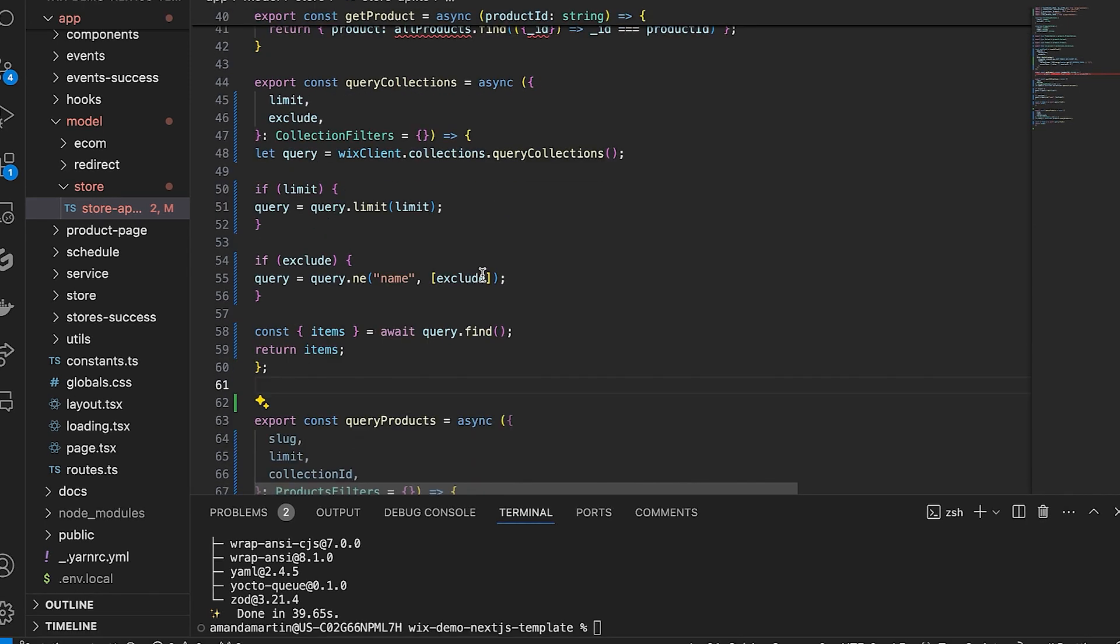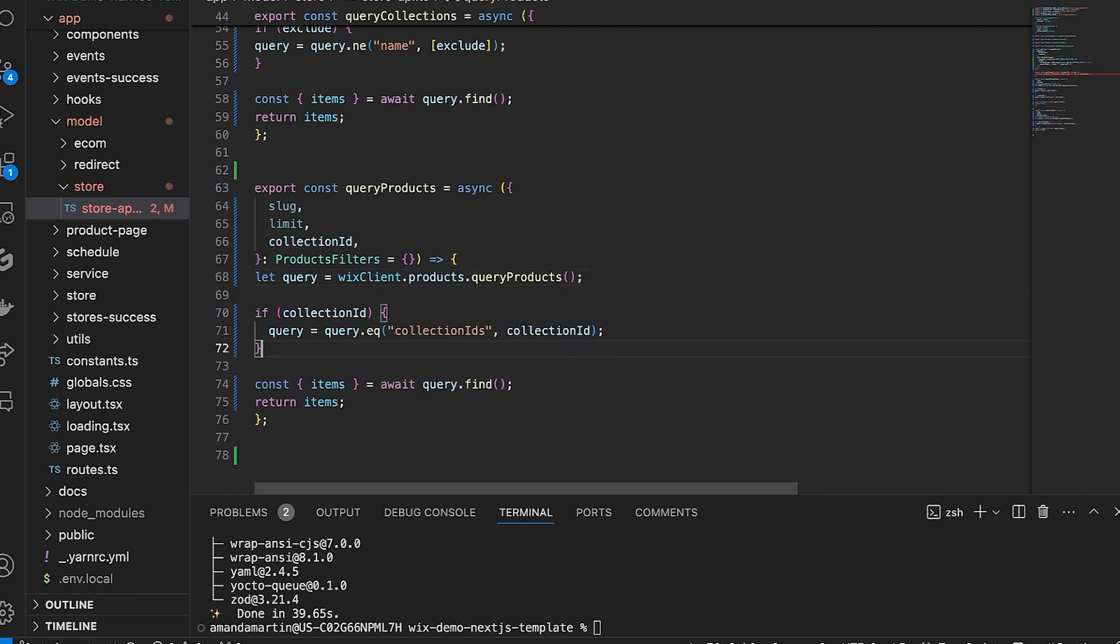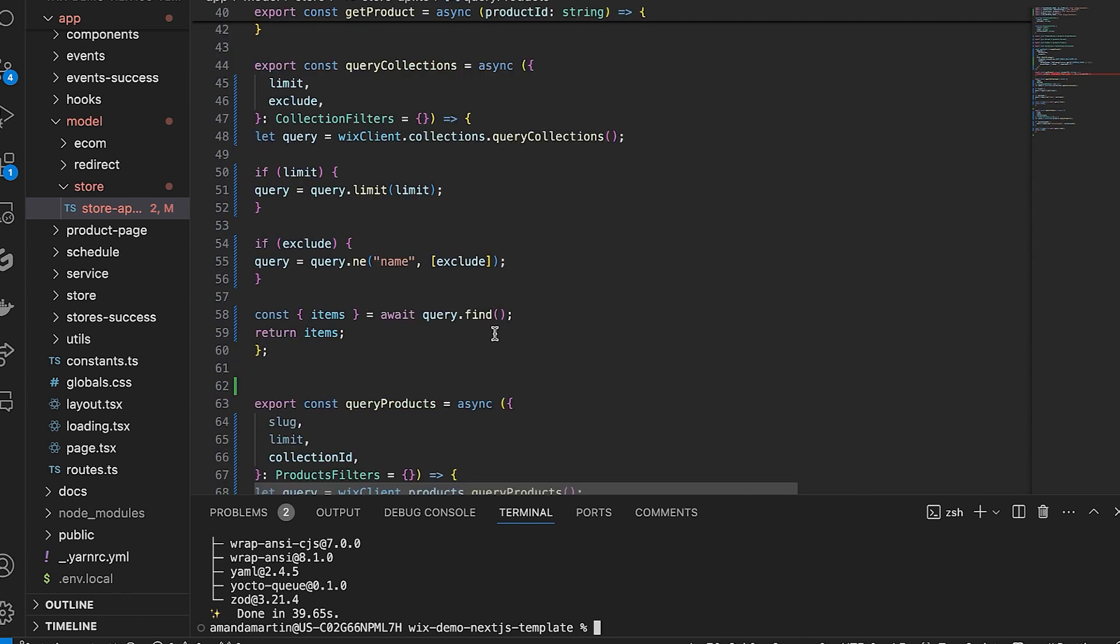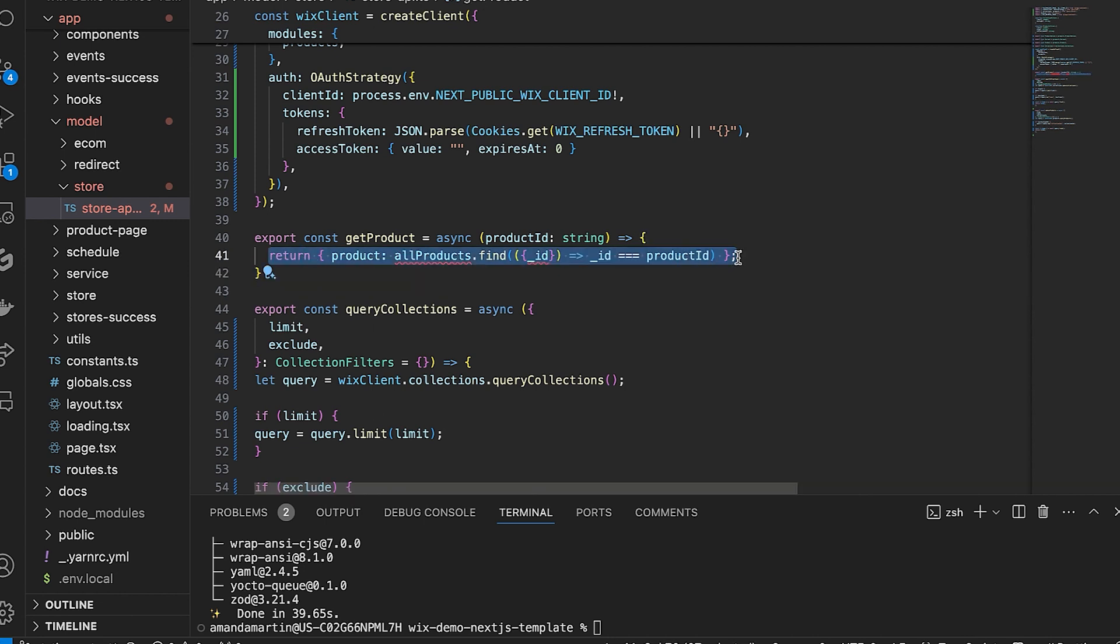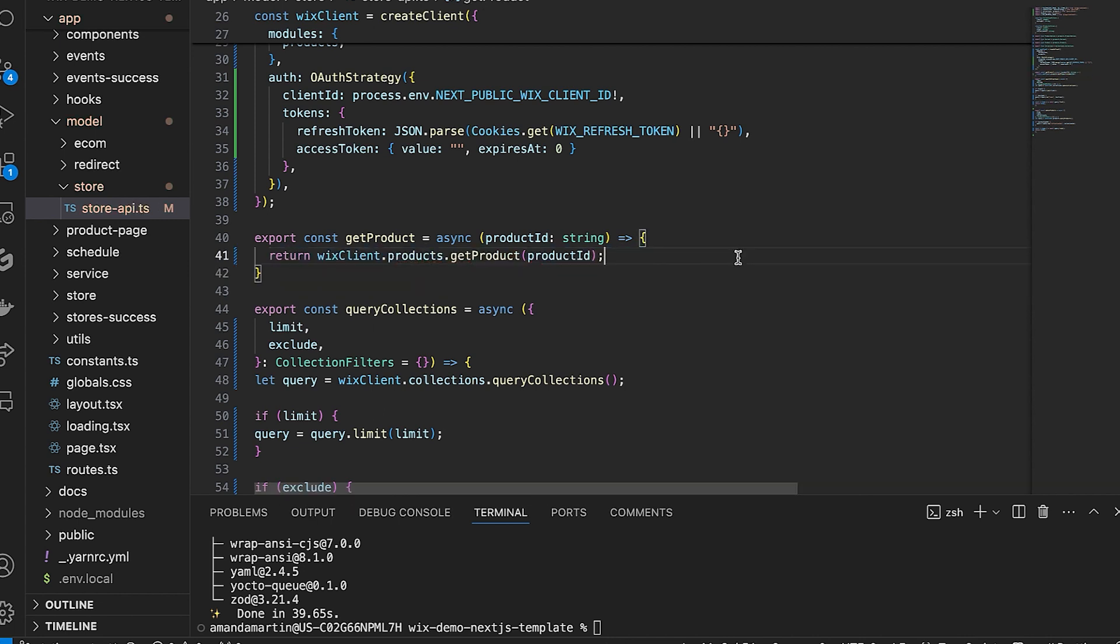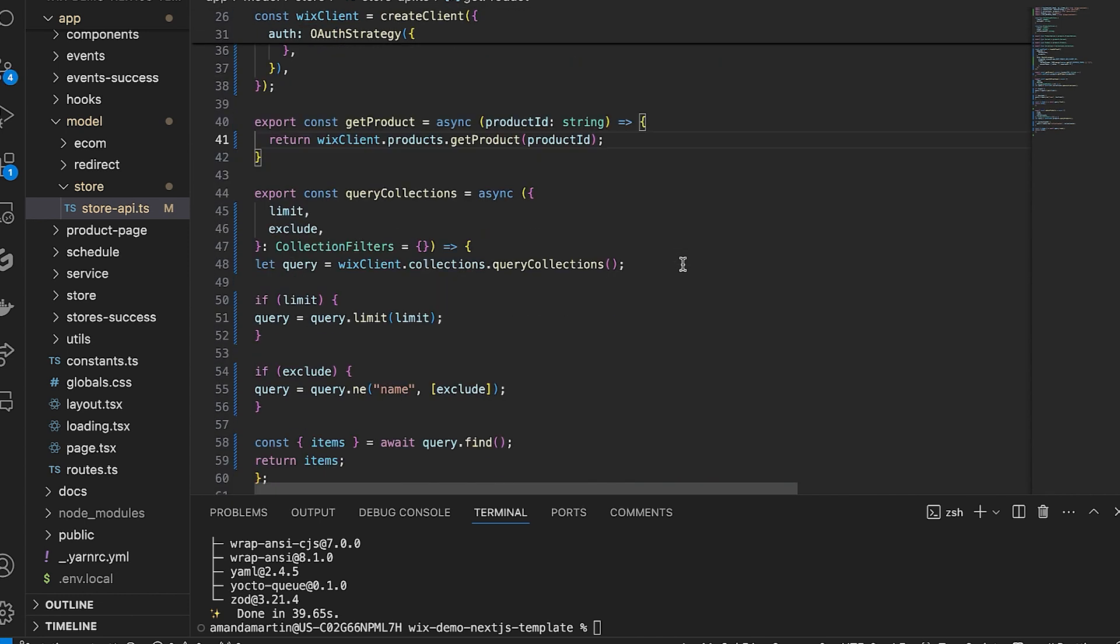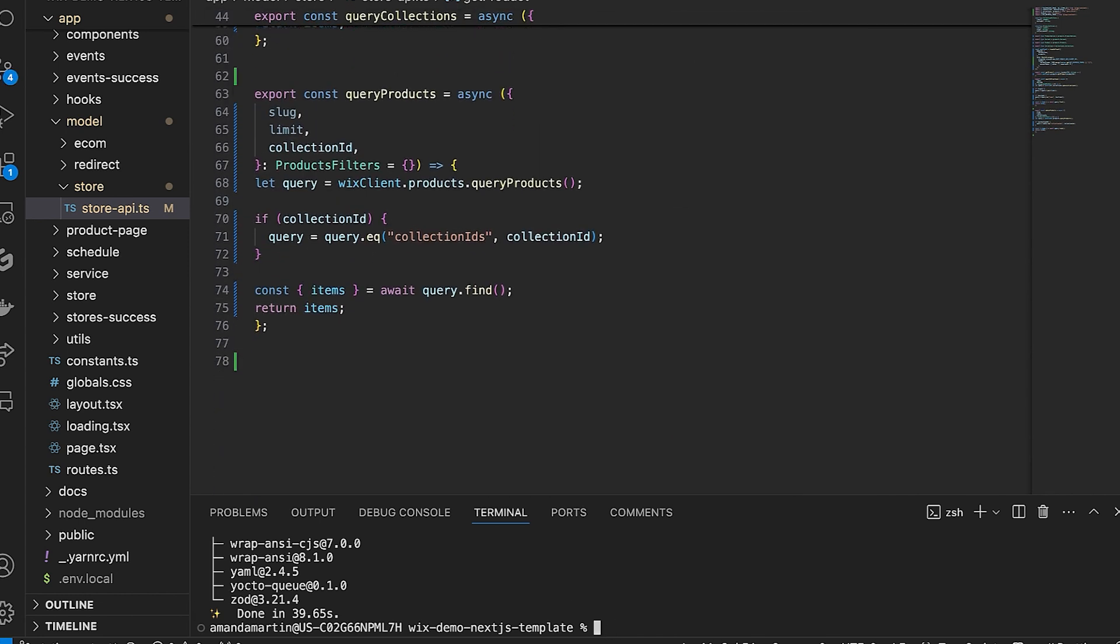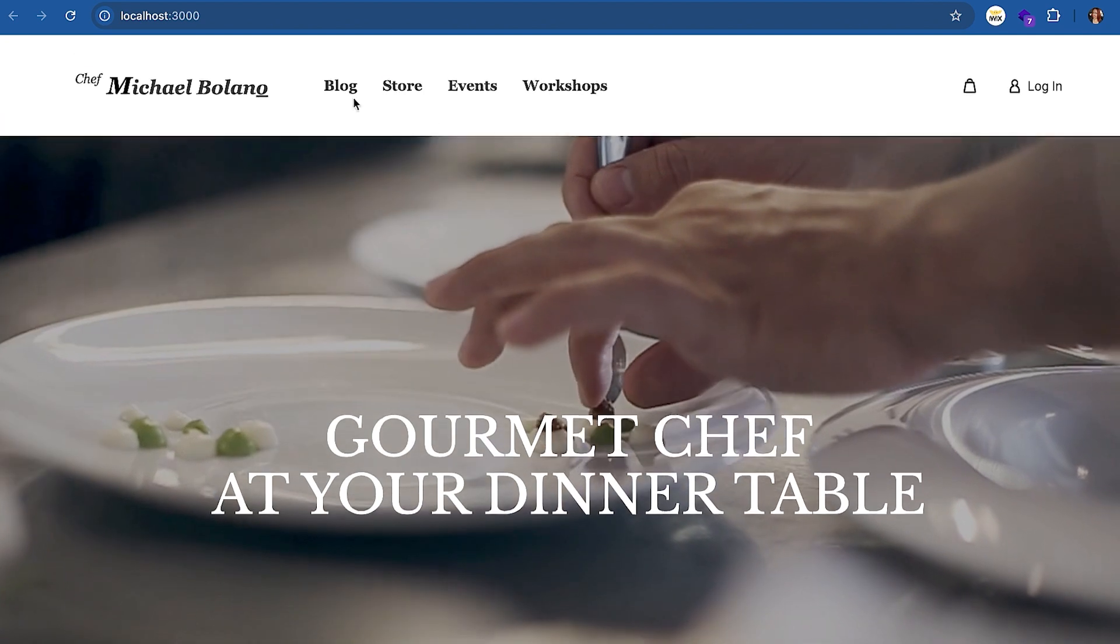Next, let's add a filter for the collection ID to the Query Product function. This filter uses EQ, which means that if there is an exact match for the collection ID, a filter by that ID will be applied to the products that are shown. And finally, in Get Product, replace the return to point to the store's products submodule and pass the product ID. Now run YardDev so we can see these product and filters in action.